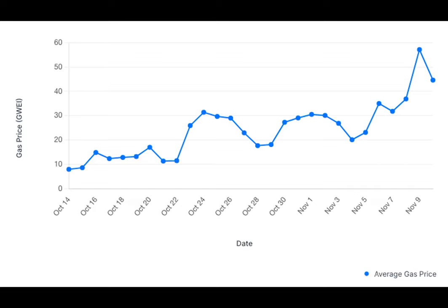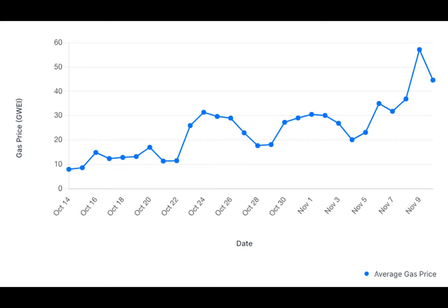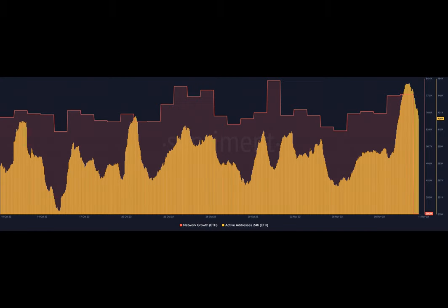But while everyone was focused on the price action, something else was happening behind the scenes. The Ethereum blockchain was hitting milestones that it hadn't reached in a while. One of these milestones was its revenue. According to Eric Smith, Chief Investment Officer at 401 Financials, the revenue had reached $10 million again. The last time it hit such levels was back in July.